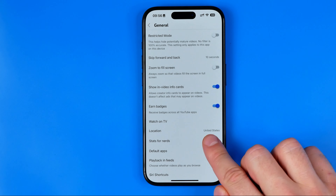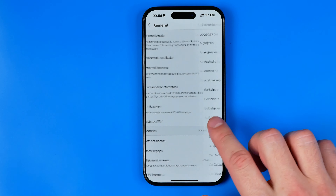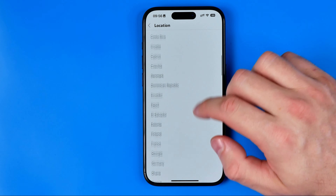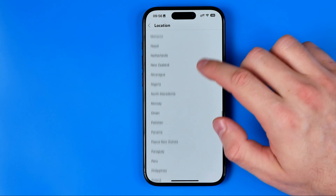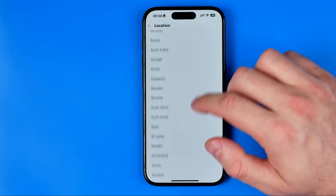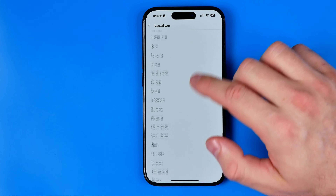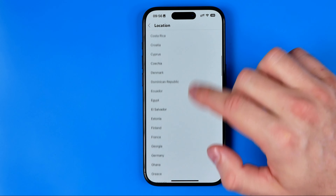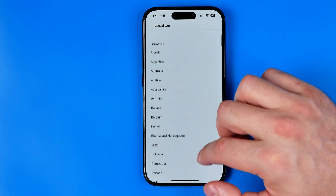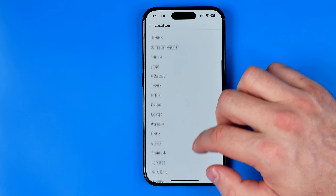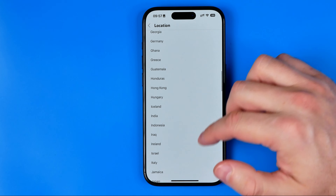Now it is set to United States, however we can tap right here and then we can pick any country from this list. Just scroll down or up until you find your country or preferred country.